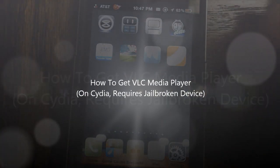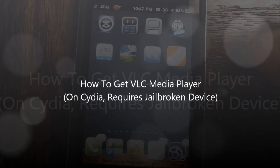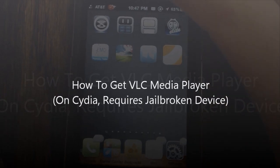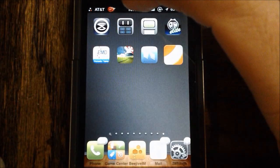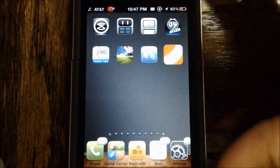Hey guys, what's up? It's ApposX here, and today I'll be showing you guys how to get VLC Media Player for your iPhone, iPad, and iPod Touch.